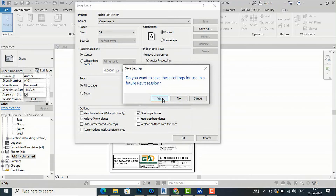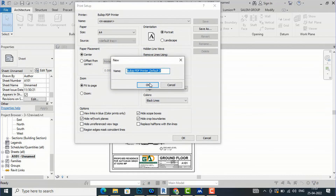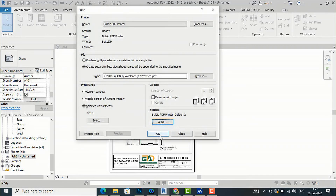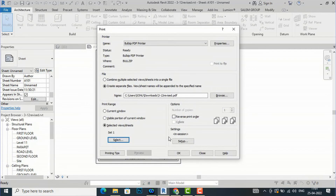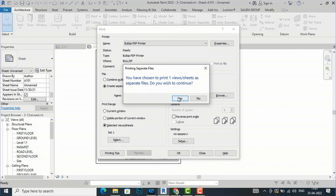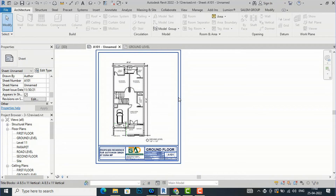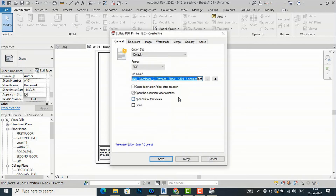After clicking OK, select the final OK to print. It will confirm you have chosen to print one view per sheet as separate files and ask if you wish to continue — click Yes. The BulgyPDF printer settings window will then open.